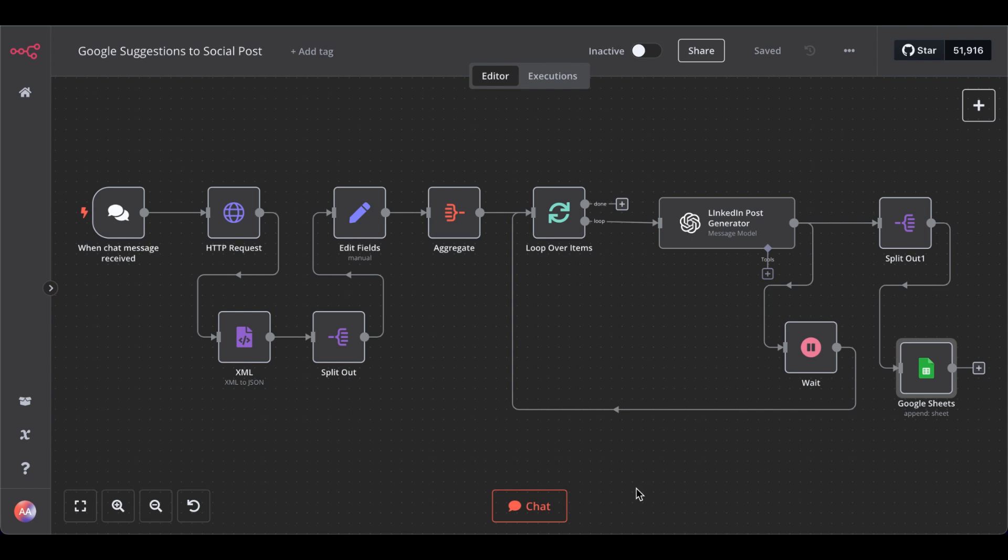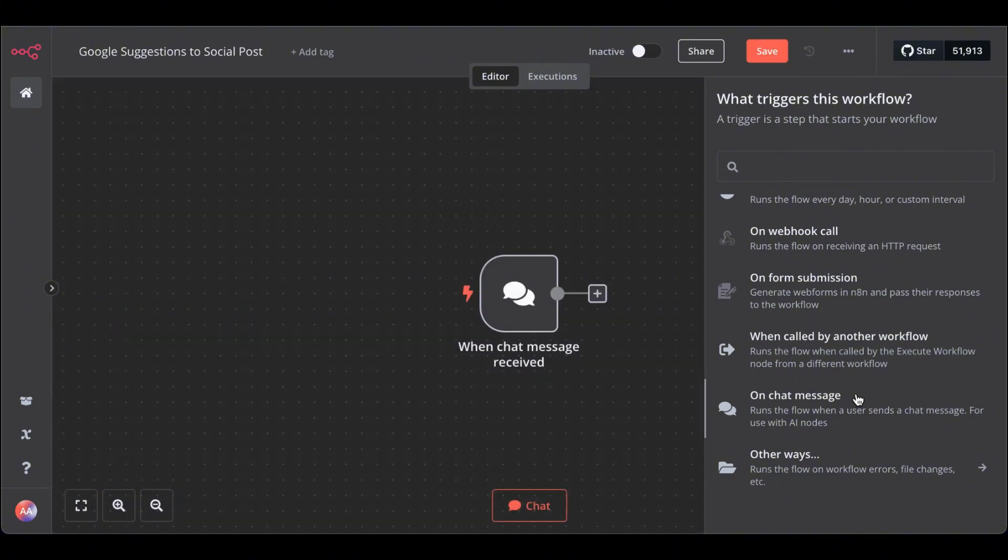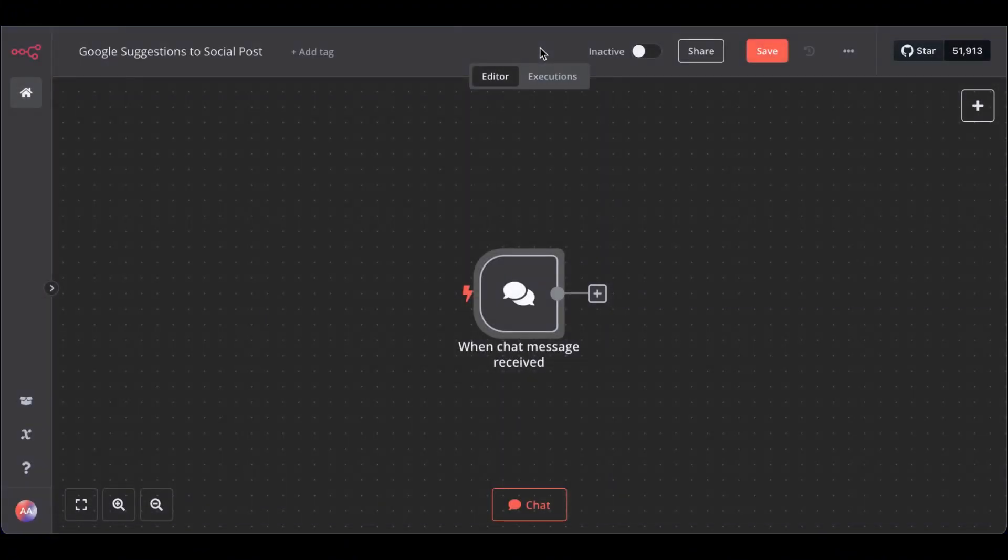Let me show you how to build this step by step. First, we need a chat input on chat message.